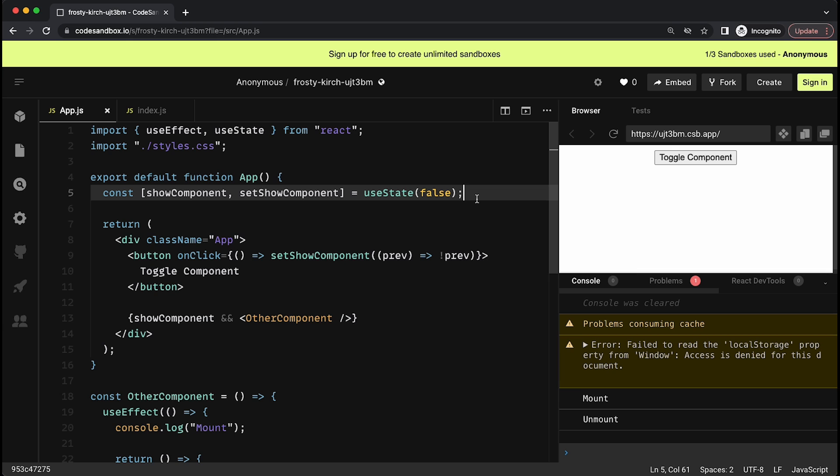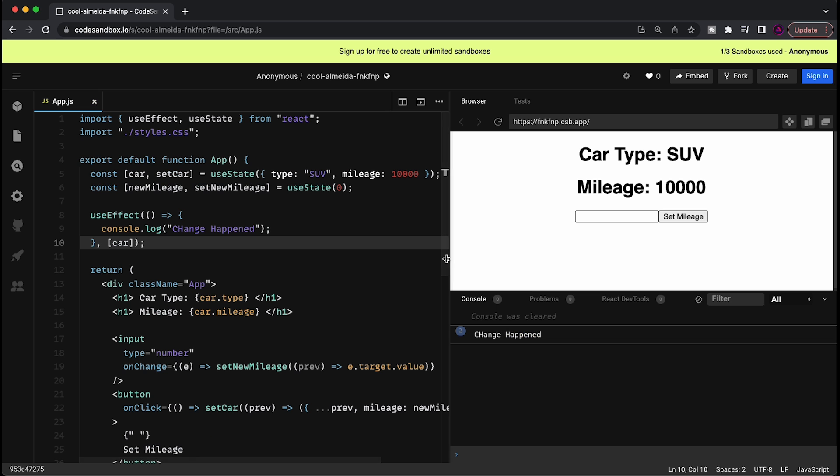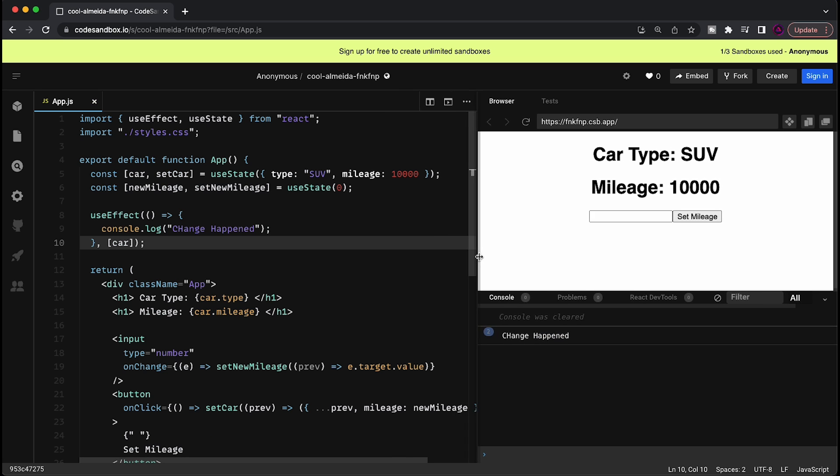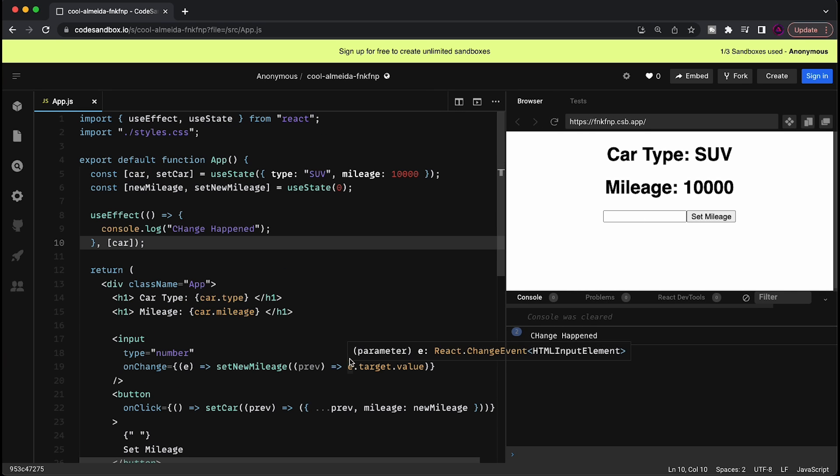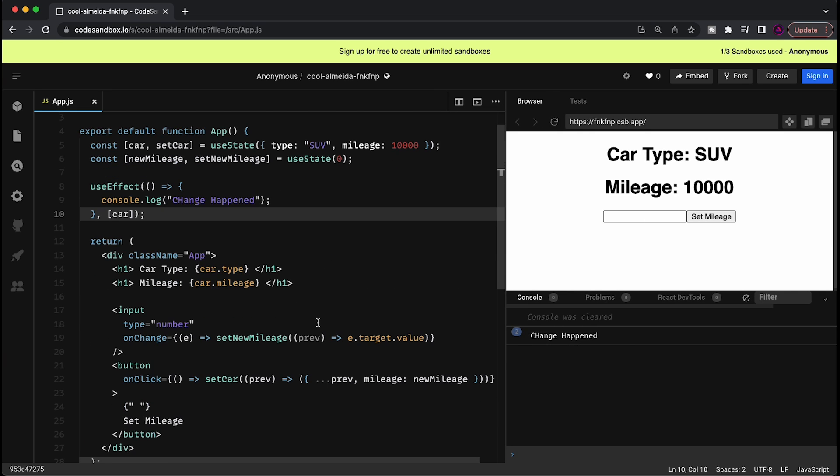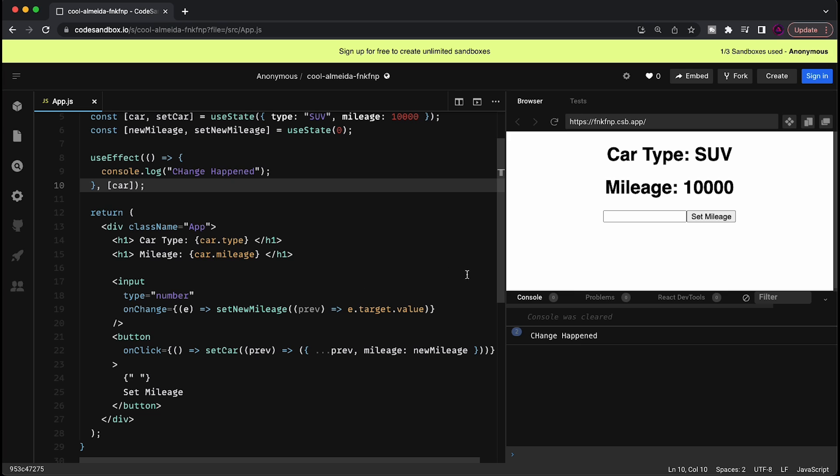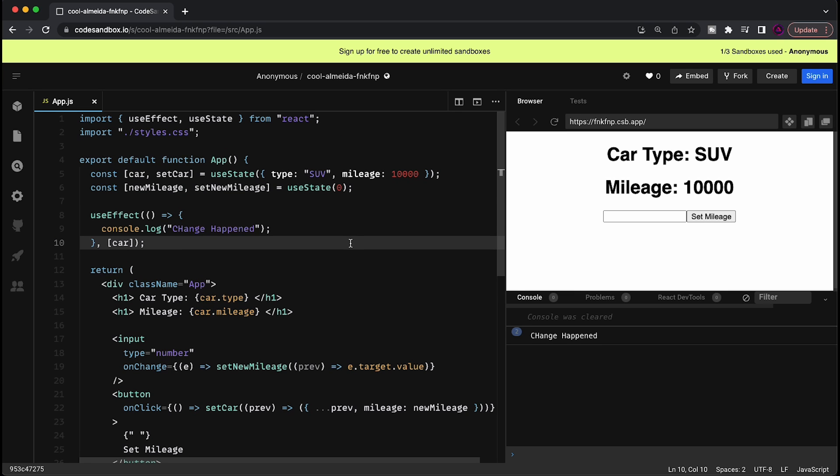But now let's talk about a more complex mistake, which I feel like a lot of beginners commit as well. Okay, everyone. So for this example, I created this whole piece of code over here, which basically, it's simple, but it helps to illustrate what I want to explain.